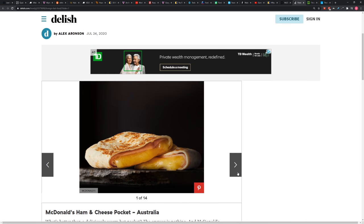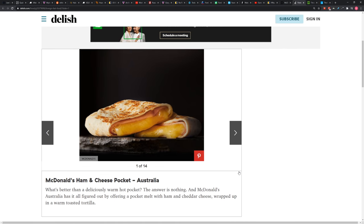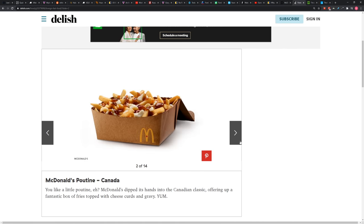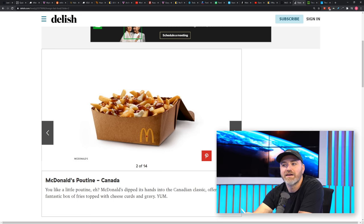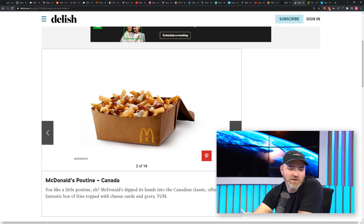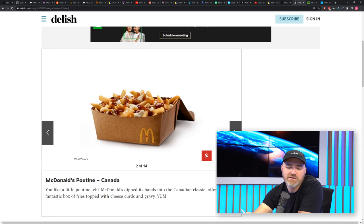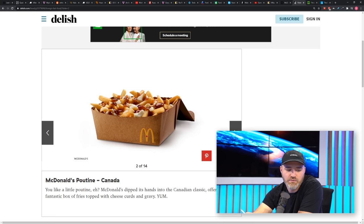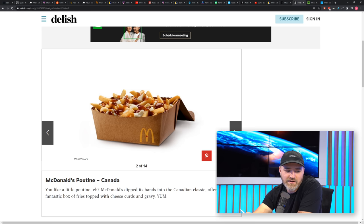This is the McDonald's Ham and Cheese Pocket in Australia. Not that exciting. I can imagine it. The poutine, McDonald's poutine, a Canada-only favorite. Have you tried it? No, I have not. You? No. Okay, well it's gravy and cheese on fries, so you can't go too wrong with it.